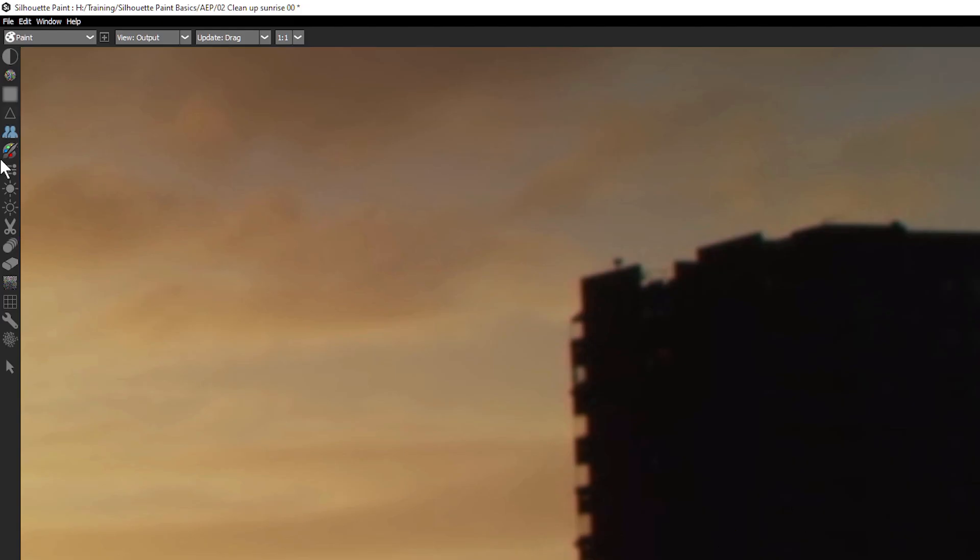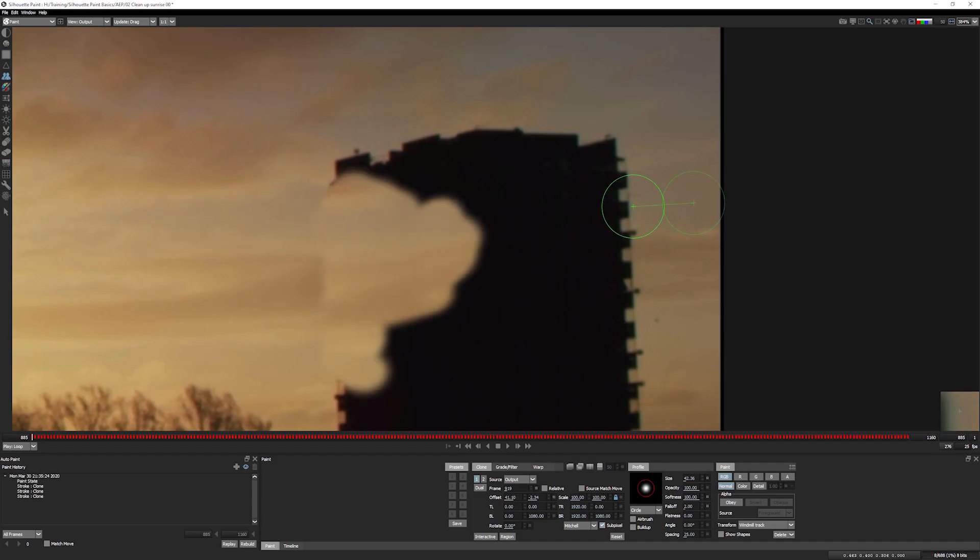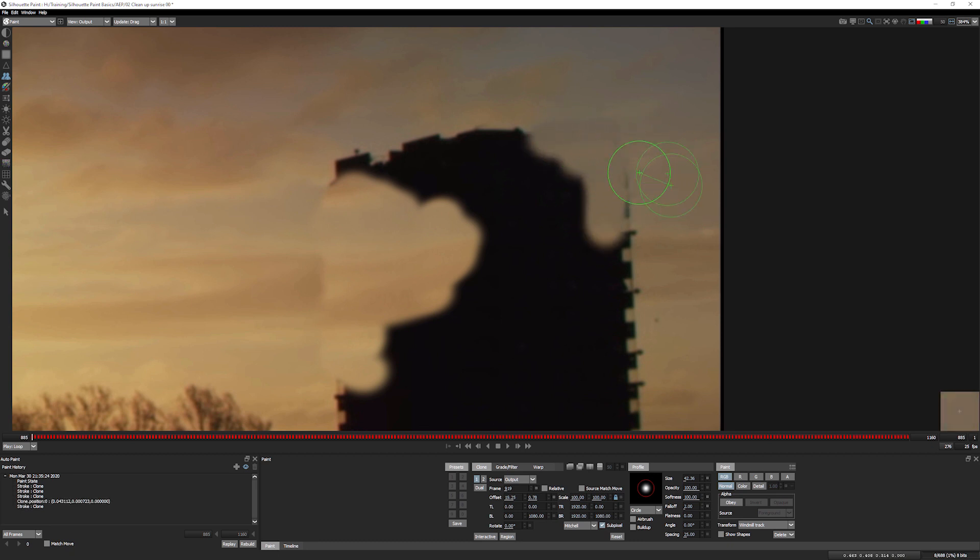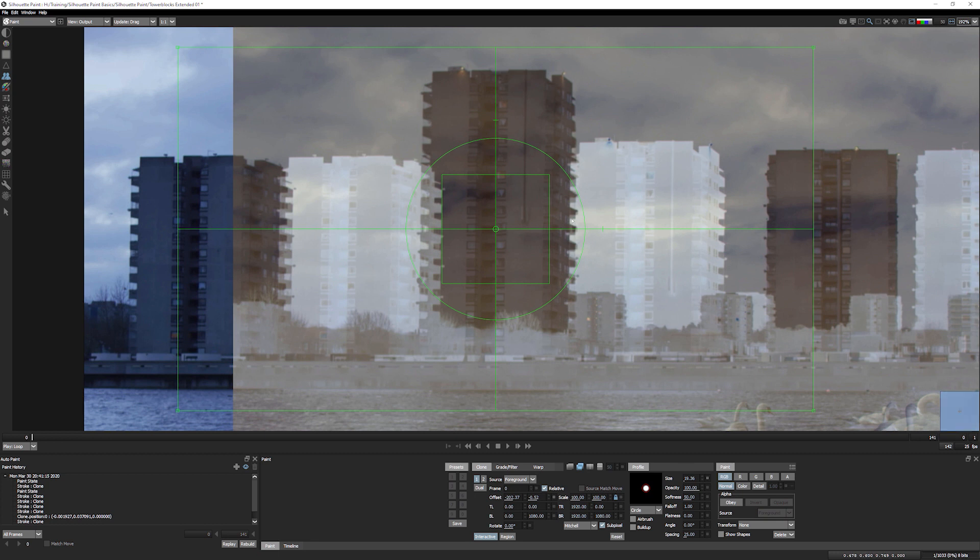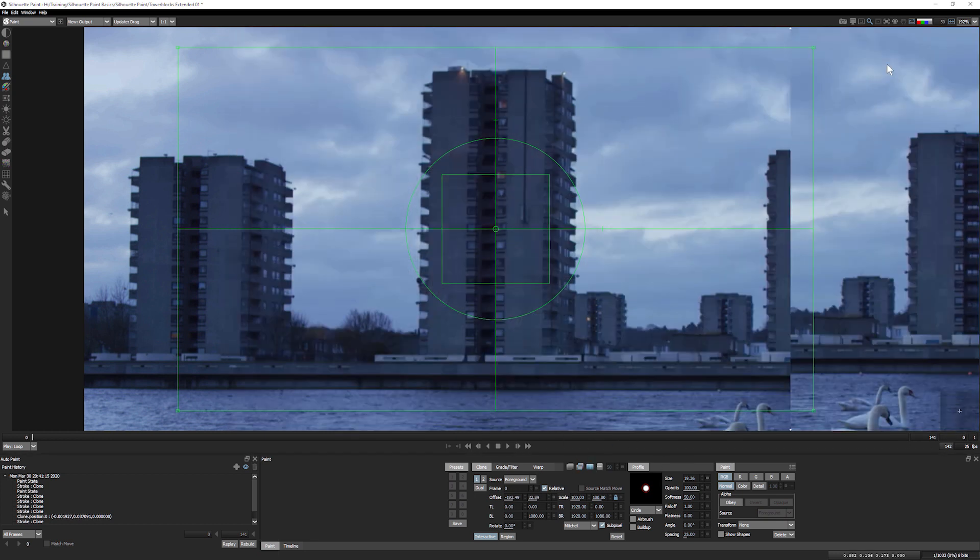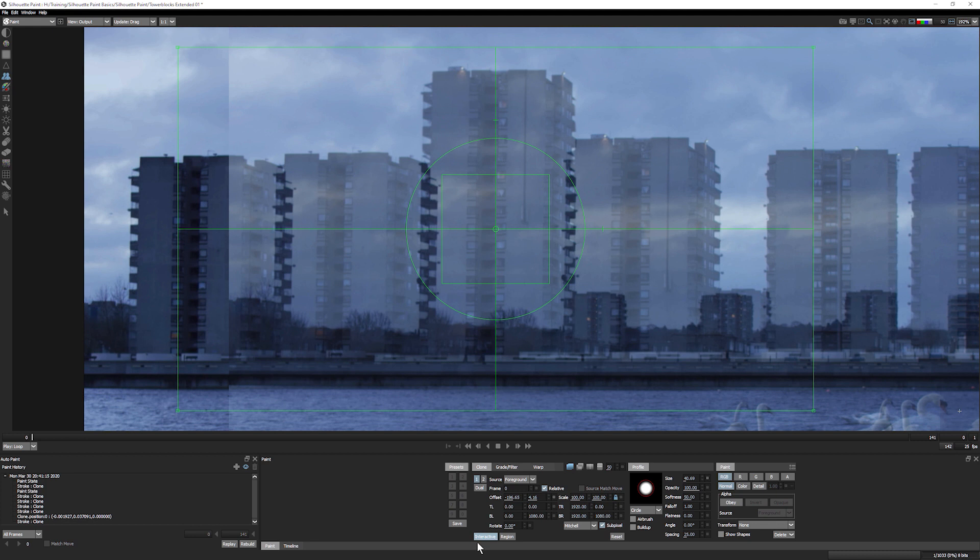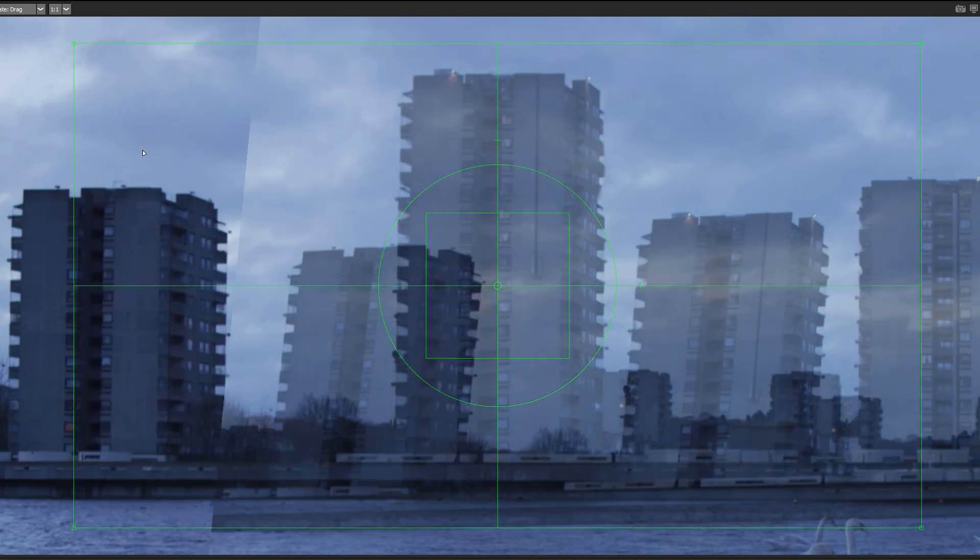Silhouette Paint's clone tool has a few unique tricks up its sleeve. You can set up a simple clone offset with shift-dragging in the viewer. Use the different overlay modes to help you find the perfect place to clone from, and turn on interactive mode and use an on-screen widget to move, scale, rotate, skew, and distort the clone source into the correct position.